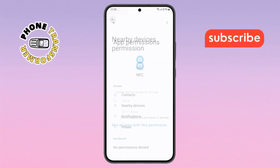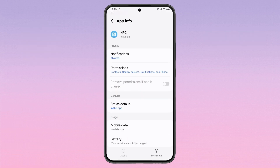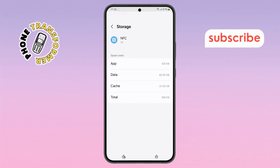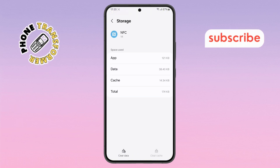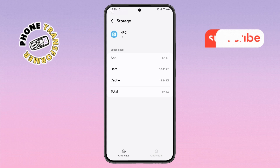Step eight: now tap the back button, scroll down, and open Storage. Tap Clear Cache to remove any temporary NFC data.